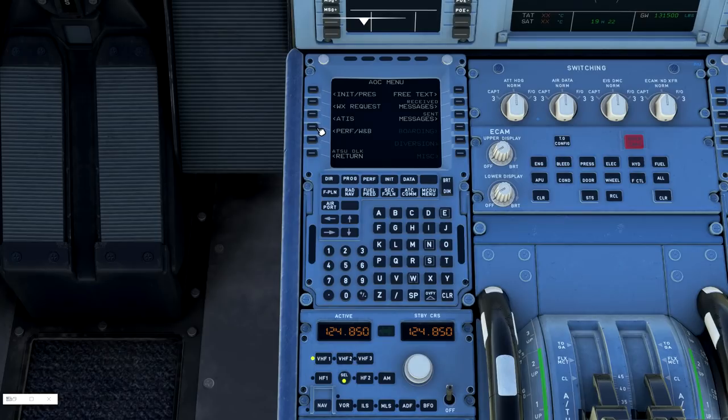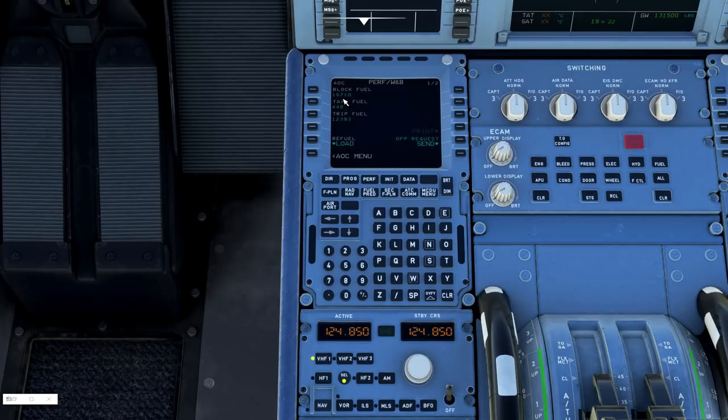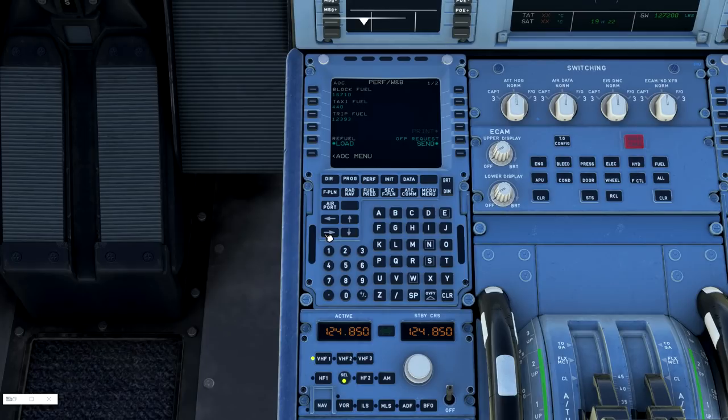So I'm going to go to the perf weight and balance selection. SimBrief calculated I needed 16,700 pounds of fuel. Go ahead and select refuel. That will load the aircraft appropriately.